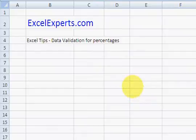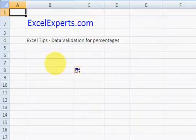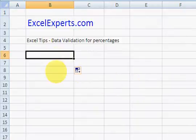Hello, welcome to ExcelExperts.com. Today we're looking at data validation for percentages. So suppose you want to enter a percentage and you want to validate your entry.